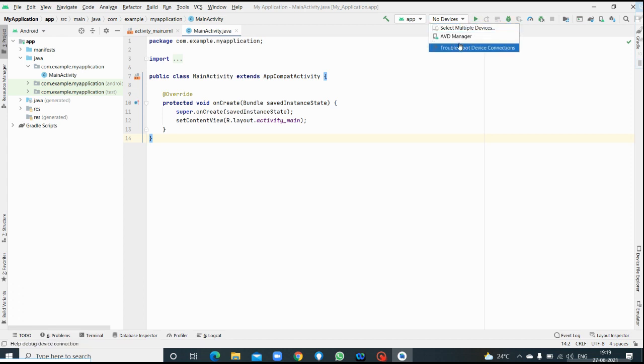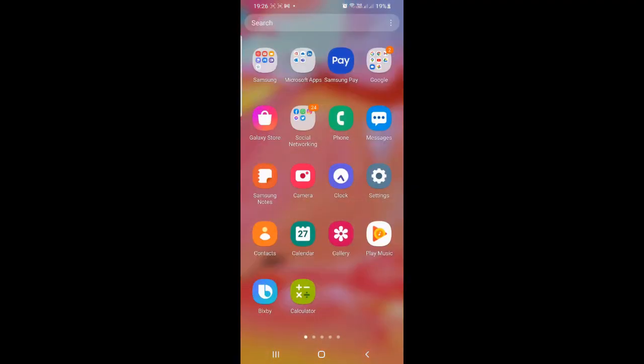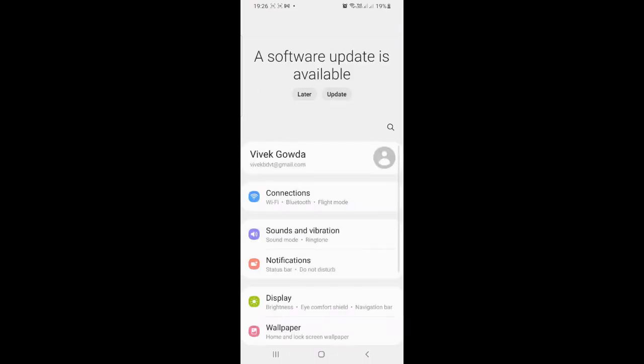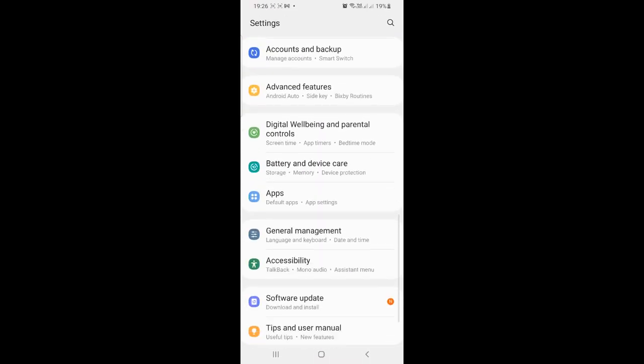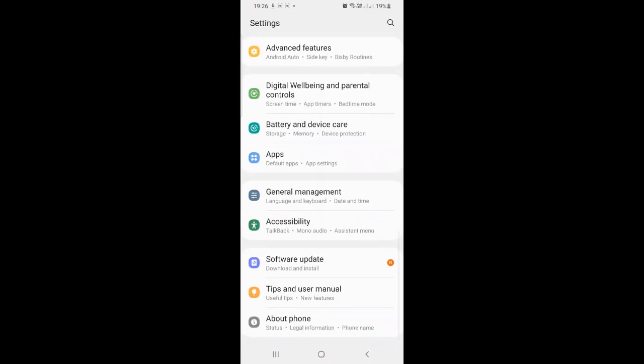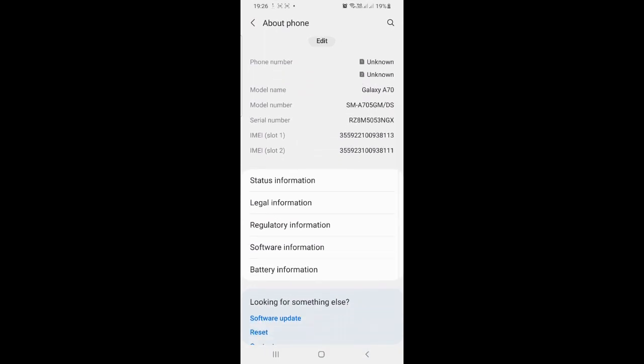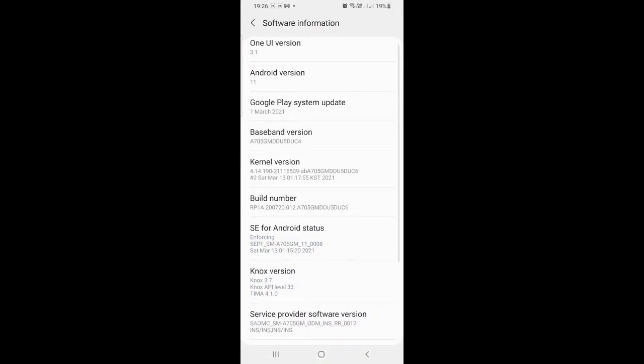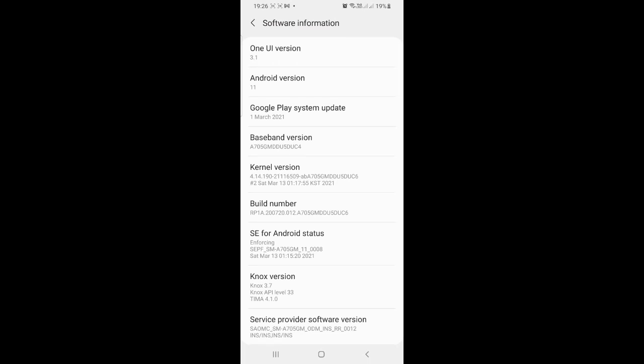For this we need to enable USB debugging option in your mobile device. Go to settings in your mobile, click on about phone, select software information in this, and tap on build number multiple times to enable developer options.